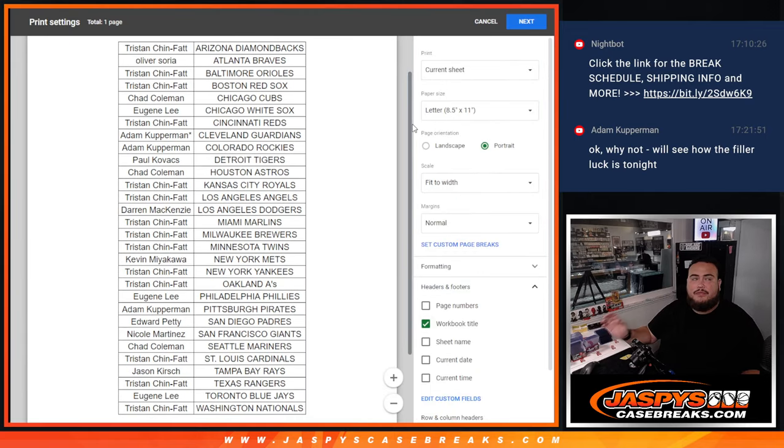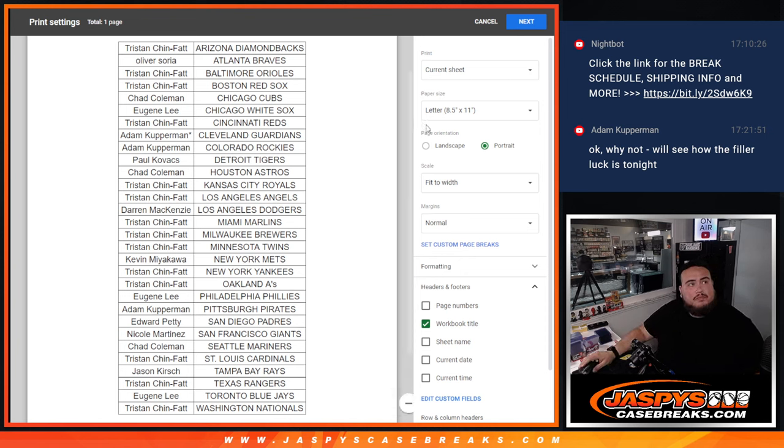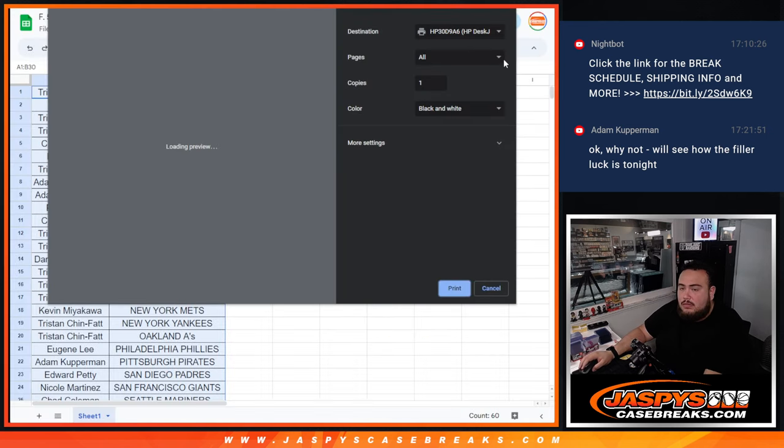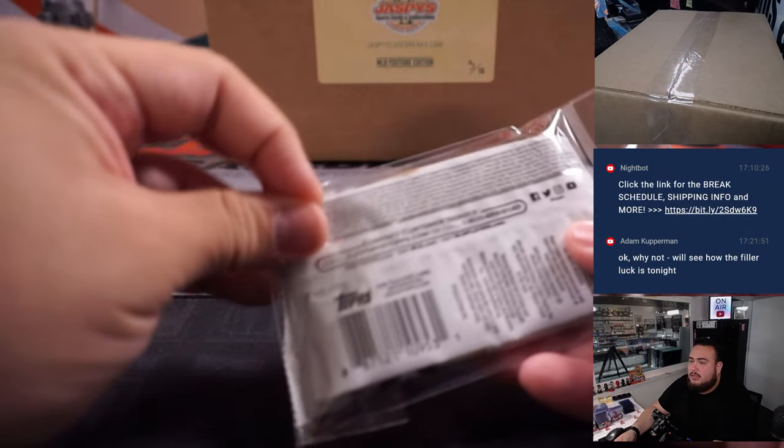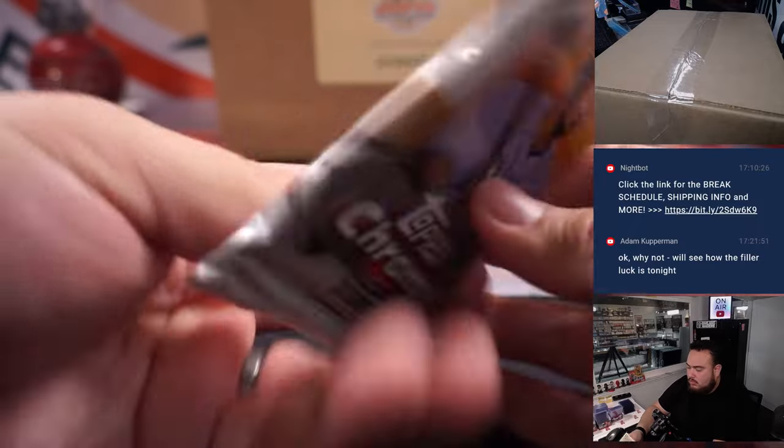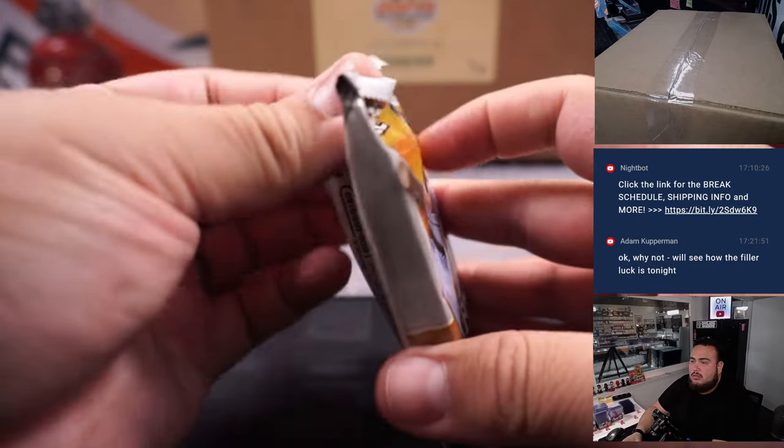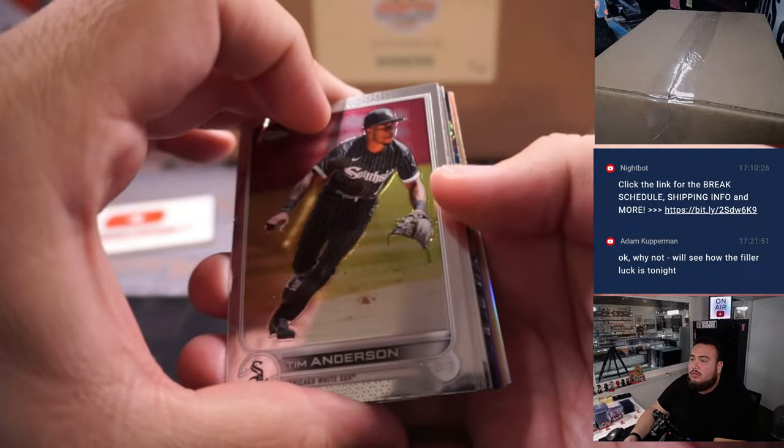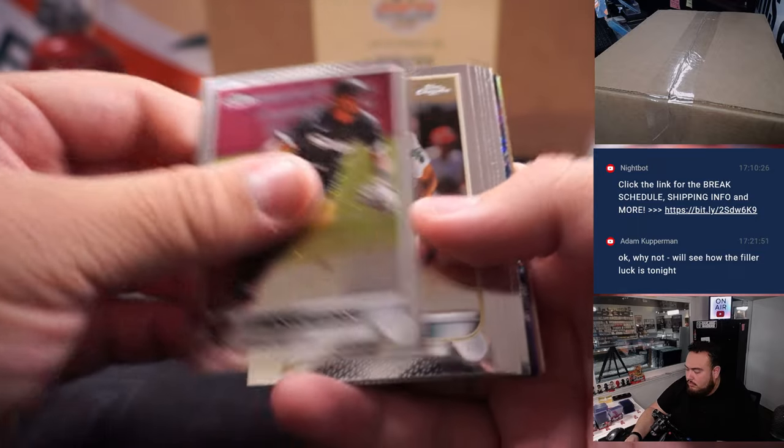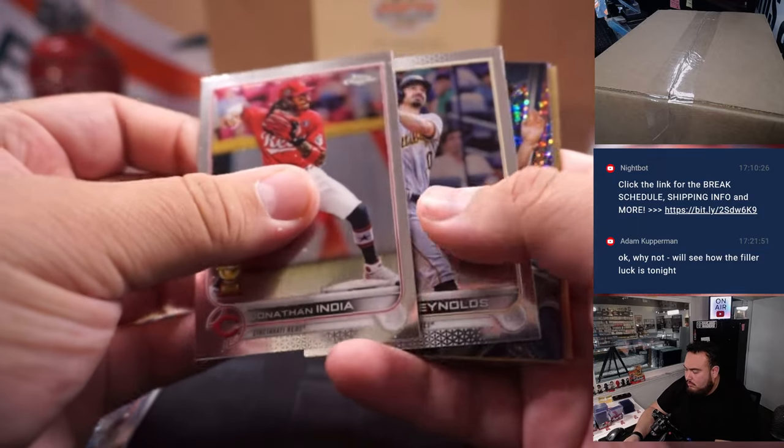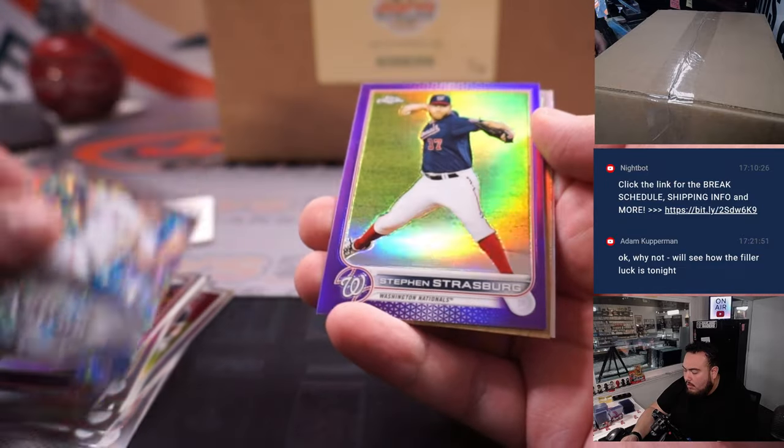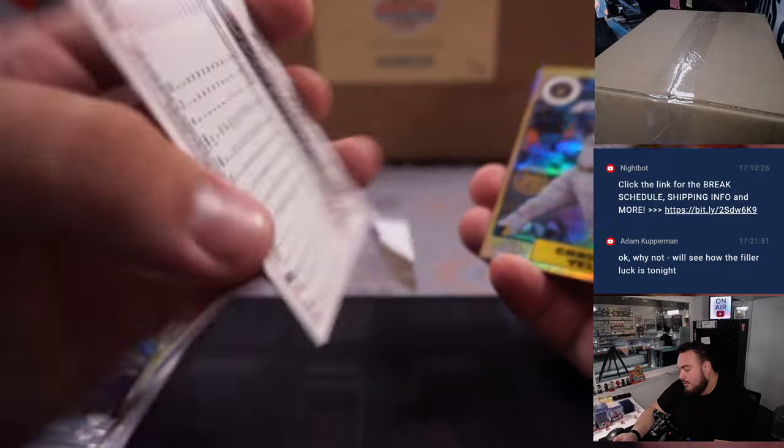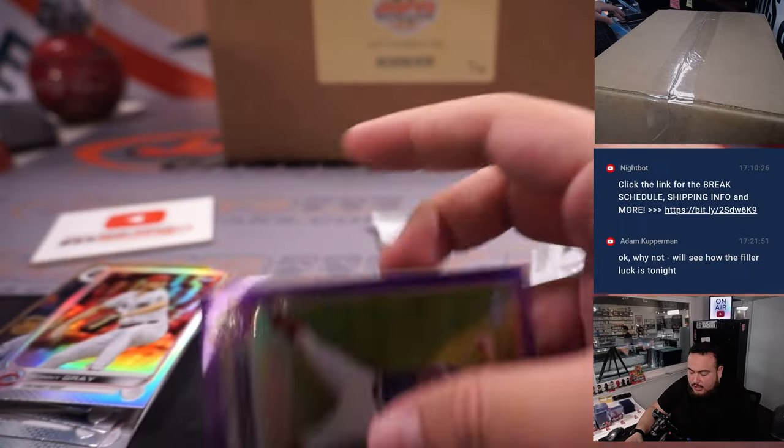Alright guys, so there's the pack filler there for you guys. Let's quickly break this. We've got Steven Strasburg purple, it's a 250, Jelich, and a little Sonny Gray.